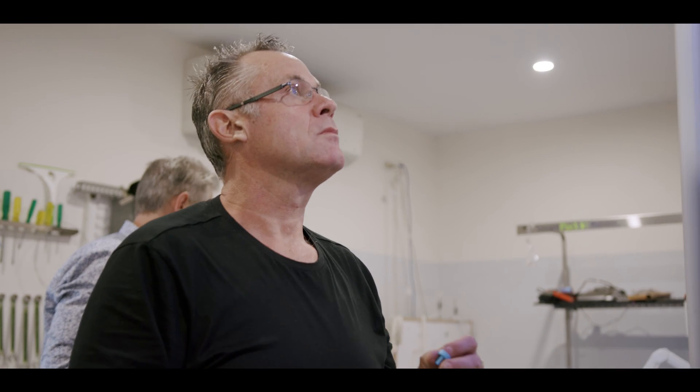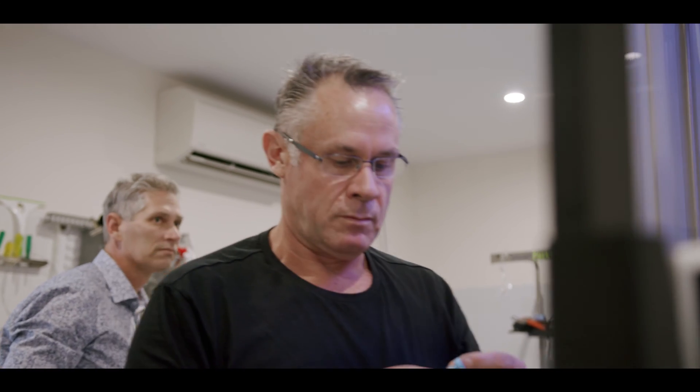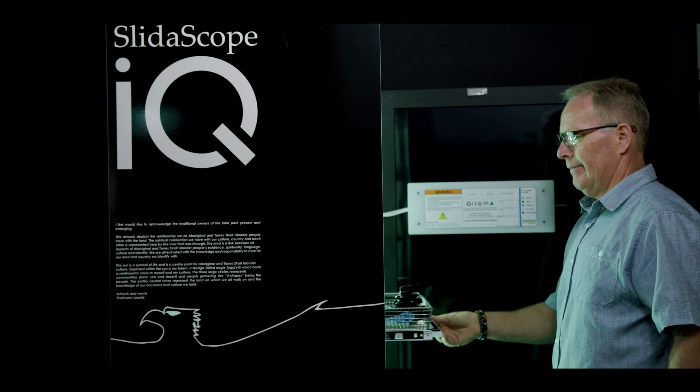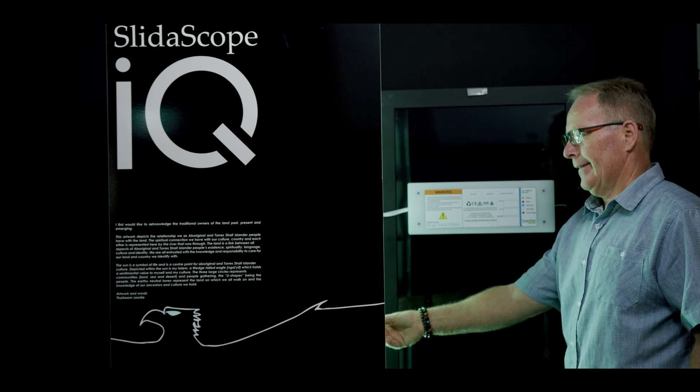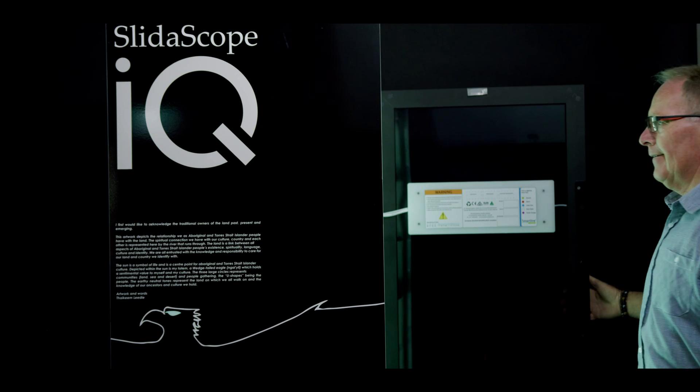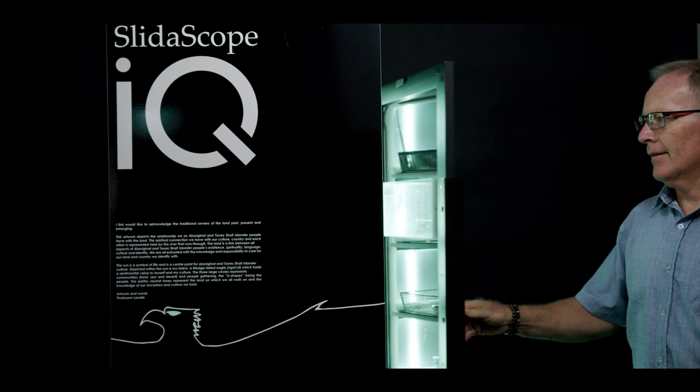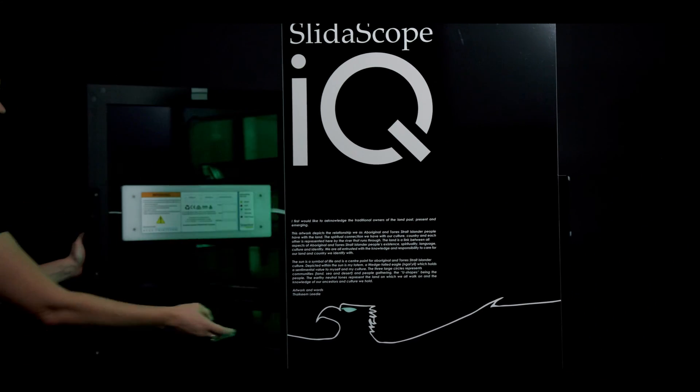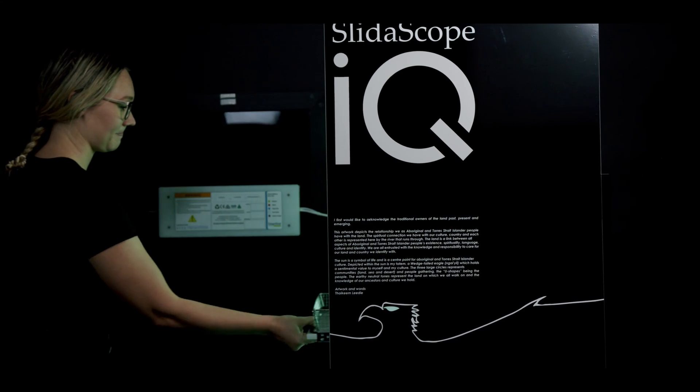Integrating the previous technologies that we have with fantastic intelligent new technologies to make this product work better and easier for your staff with greater productivity and greater visibility of what's going on.